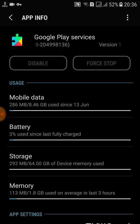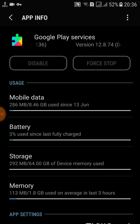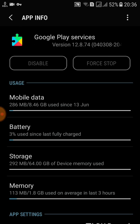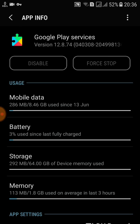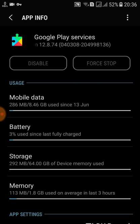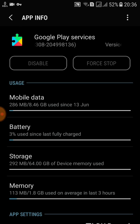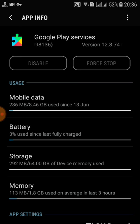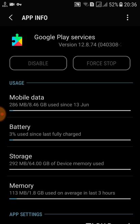The fourth prerequisite is that your mobile must have at least 1.4 GB of RAM. The fifth prerequisite is that your screen resolution must be 720 pixels or higher.